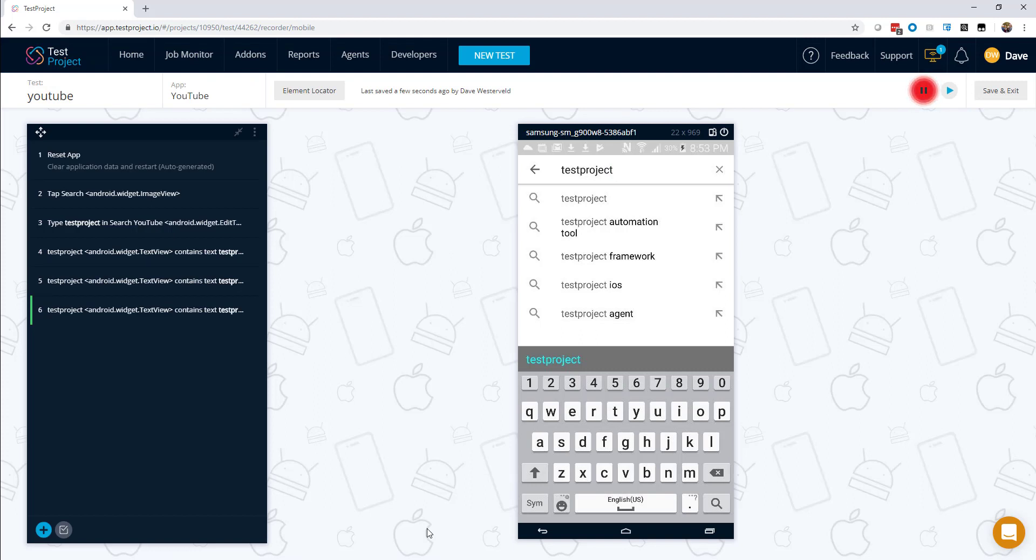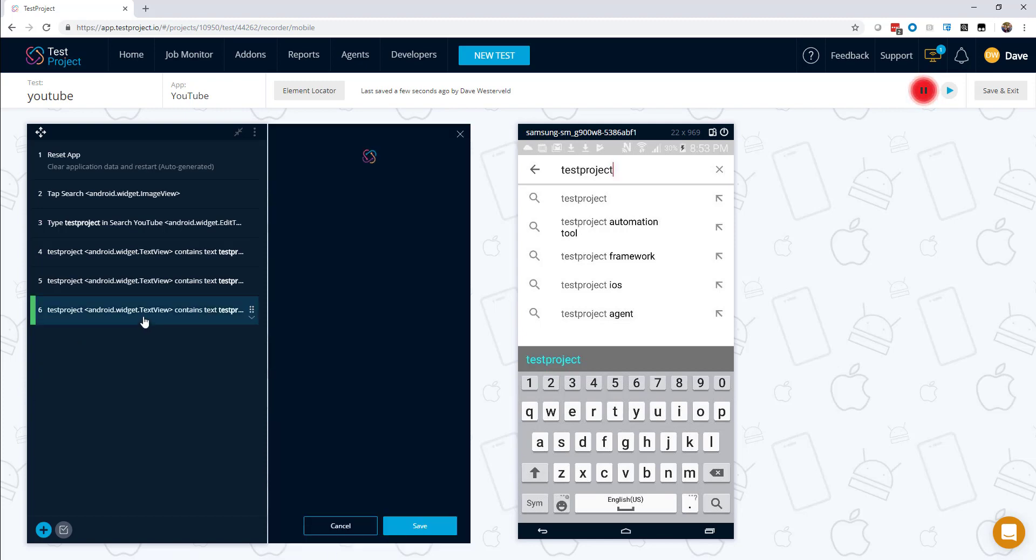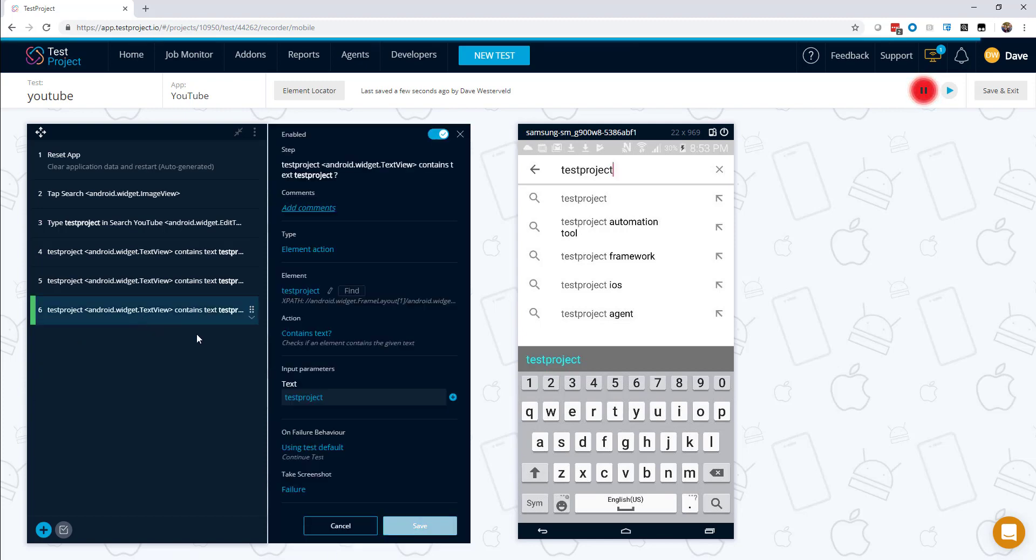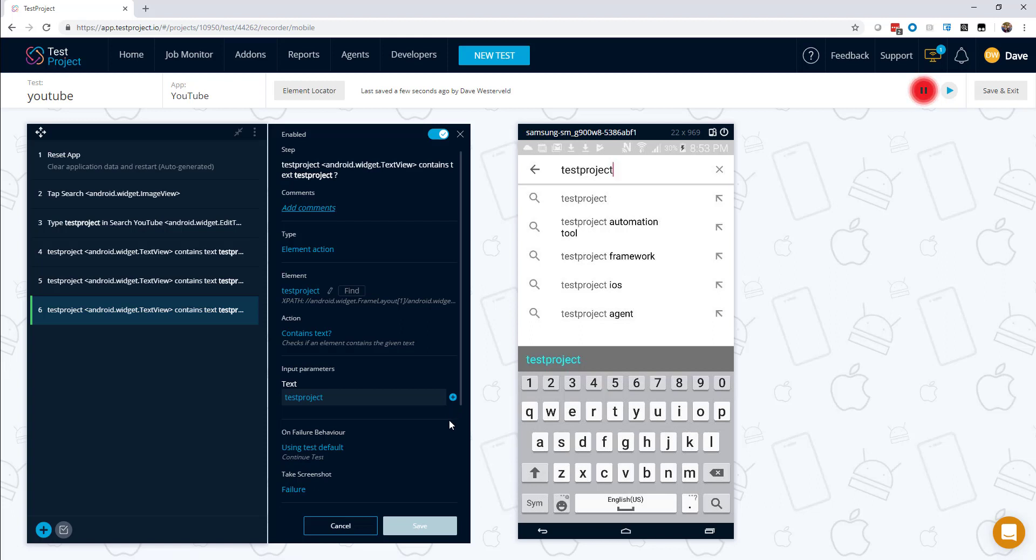However, it allows for so much more than just record and playback tests. For example, you can take data from the test and parameterize it and then use that to create data driven tests. You can also manually modify and edit tests if you need to. And you can see here that there's a lot of other options available that give us a great deal of power and flexibility in creating these tests.